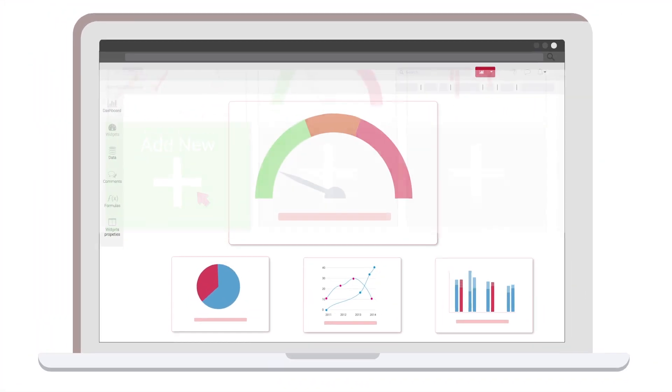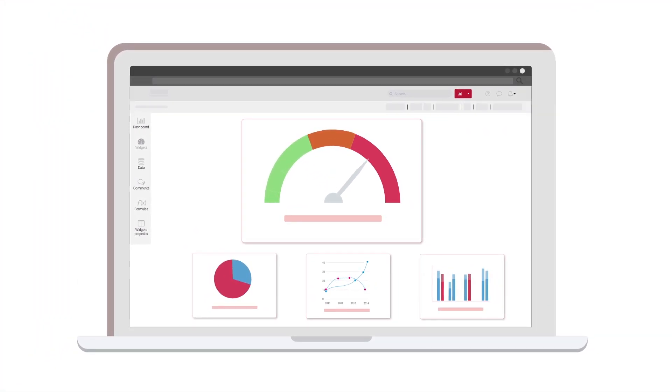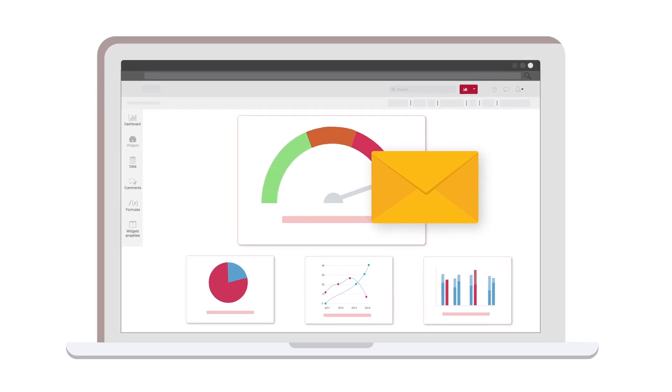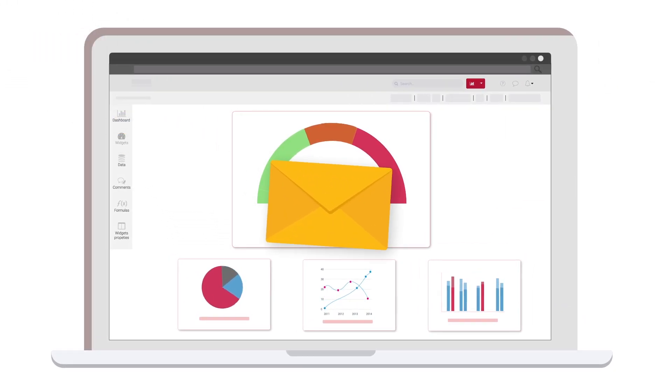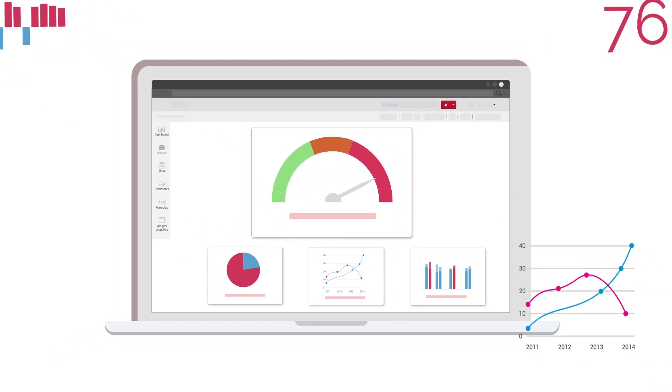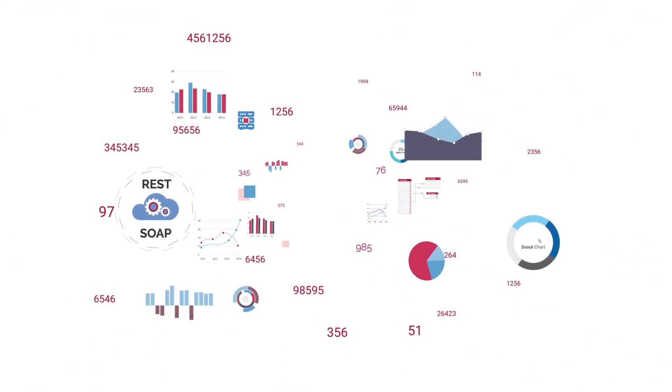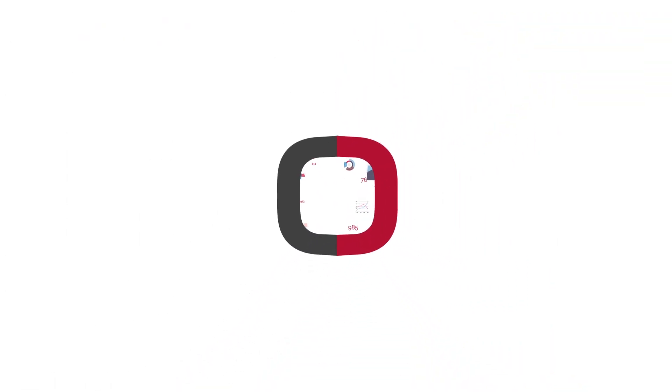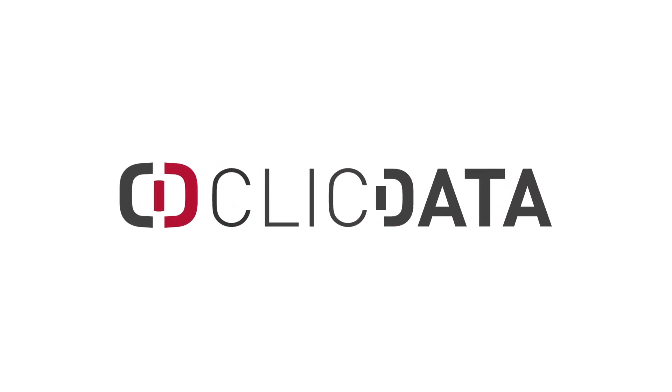You can also use Qlik Data to trigger alerts or downstream data flow processes using our trigger and scheduling module. There is so much more to Qlik Data than just dashboards. Qlik Data is your data warehouse and business intelligence platform from A to Z.